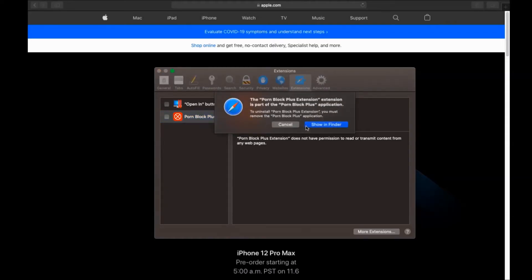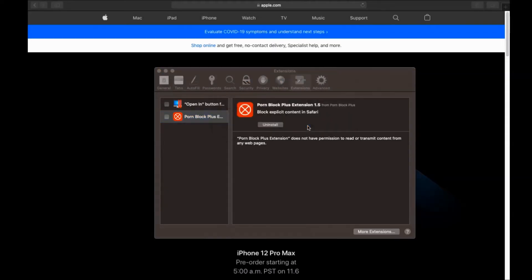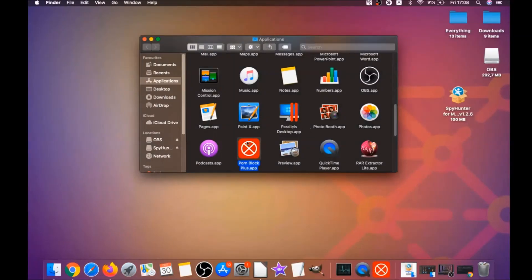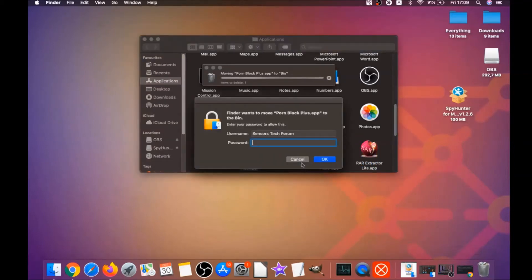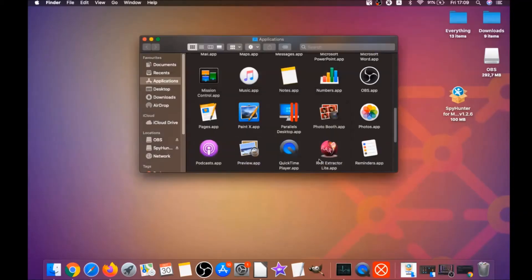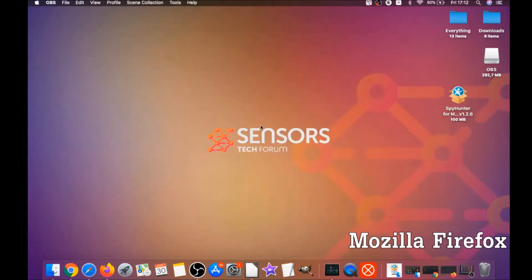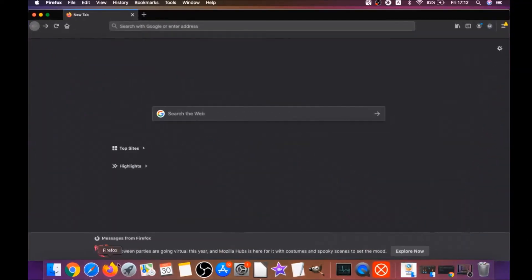Then click on Extensions and click on Uninstall on any extension that you find unfamiliar or suspicious. It's going to take you to the Applications folder where you can drag it to your bin. It's going to ask you to type a password, which is an administrative action. And that's it for cleaning up Safari.